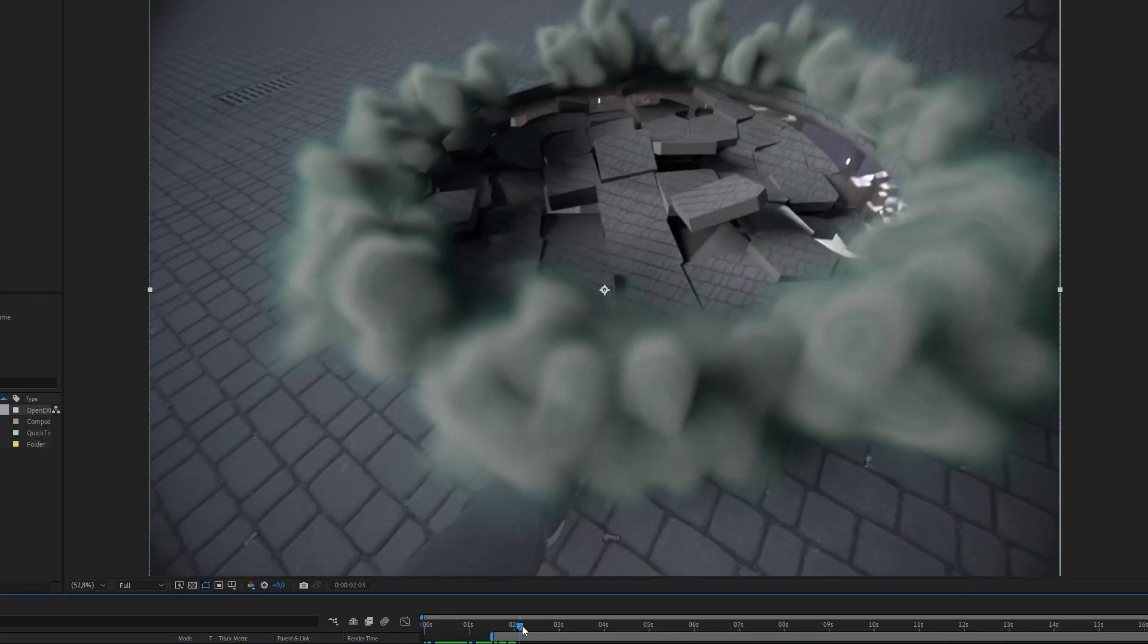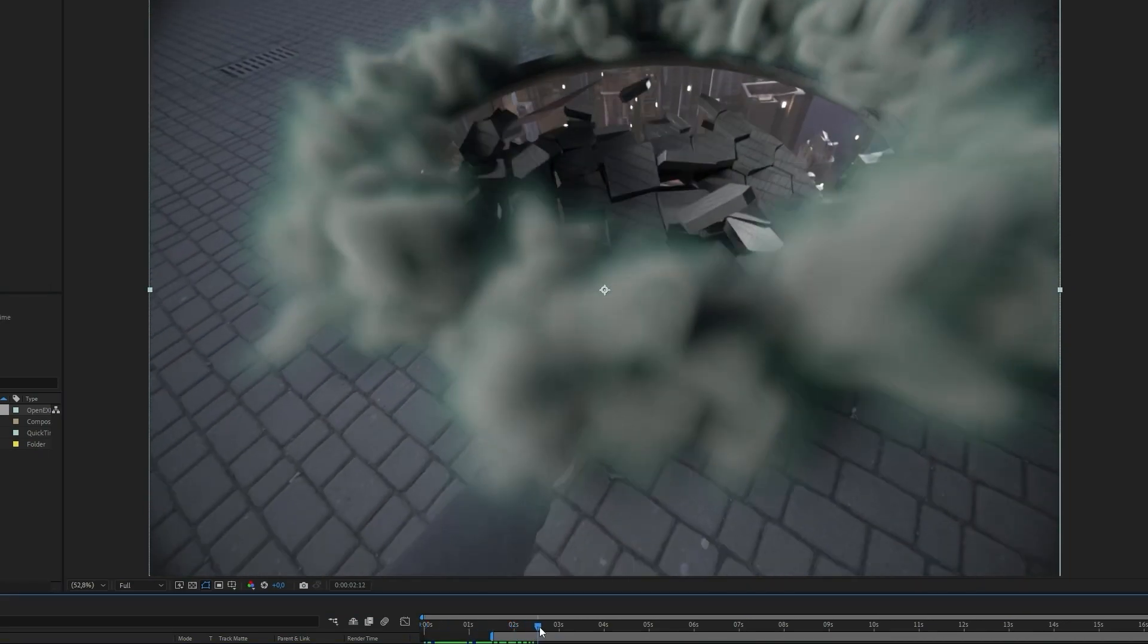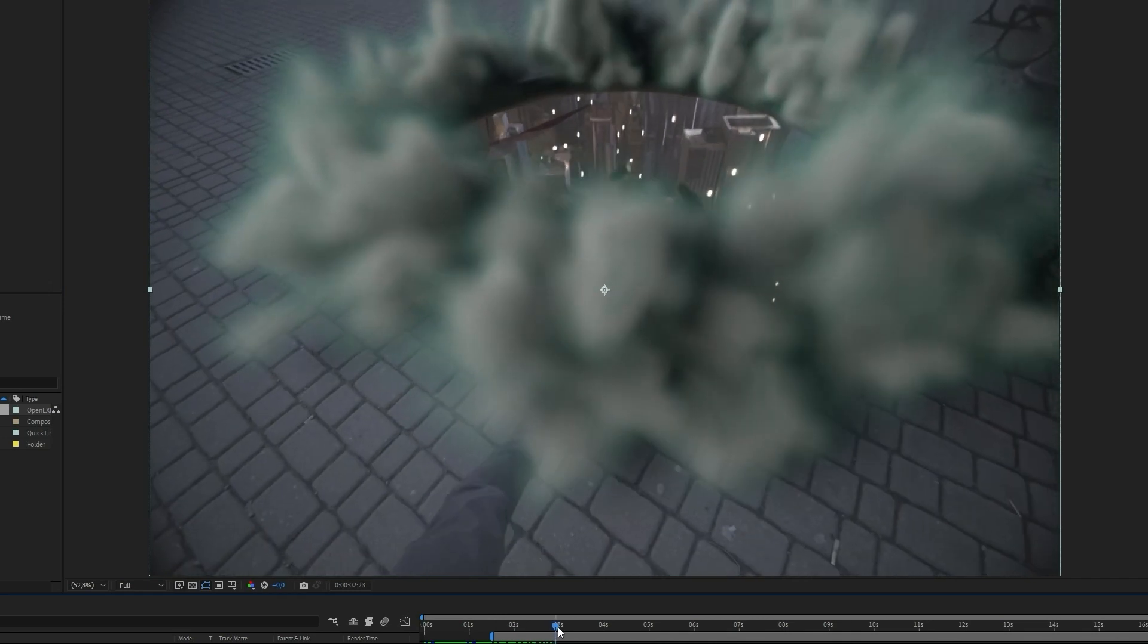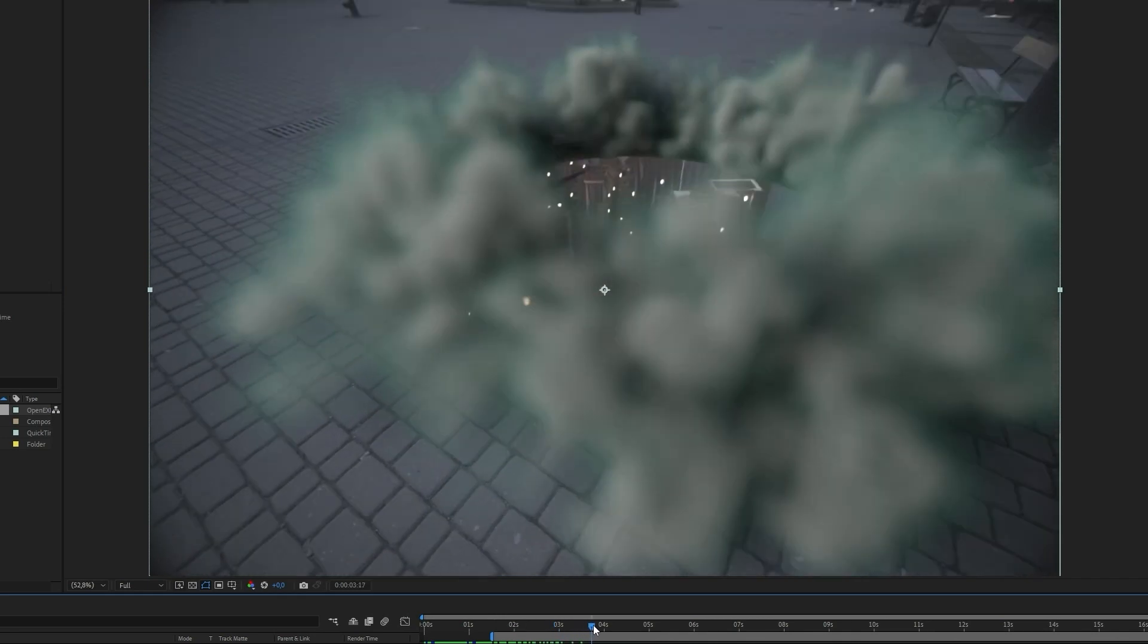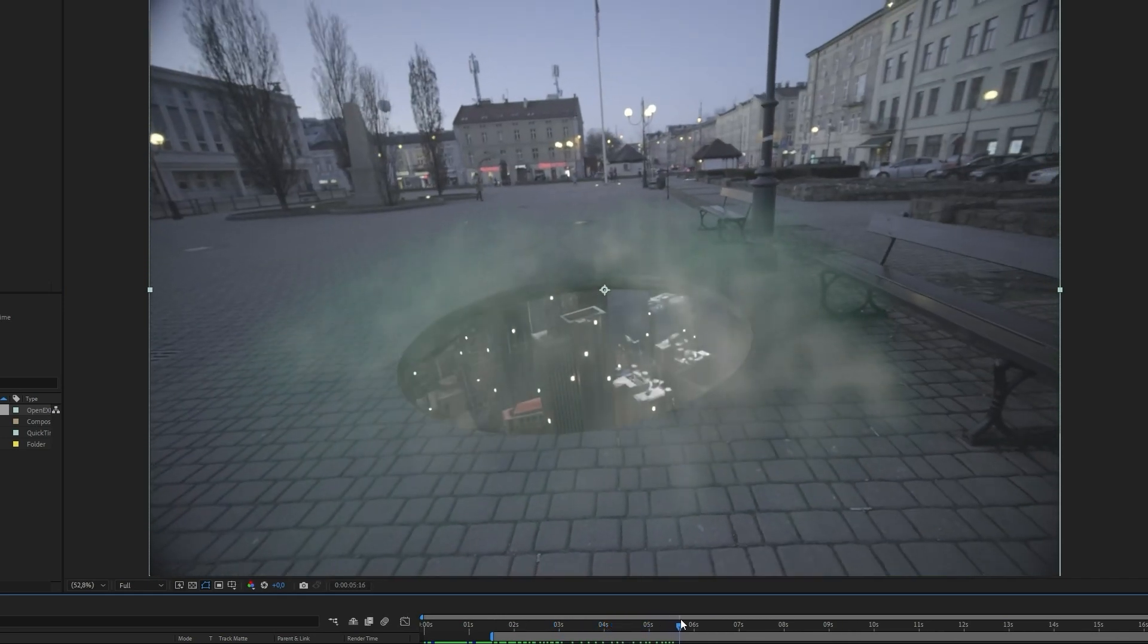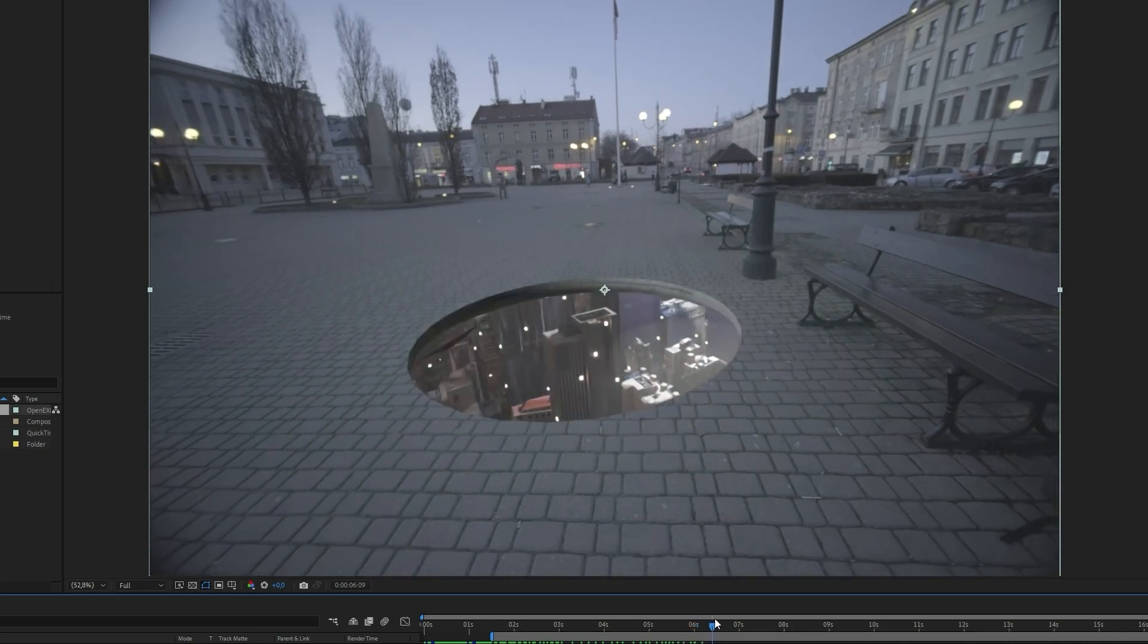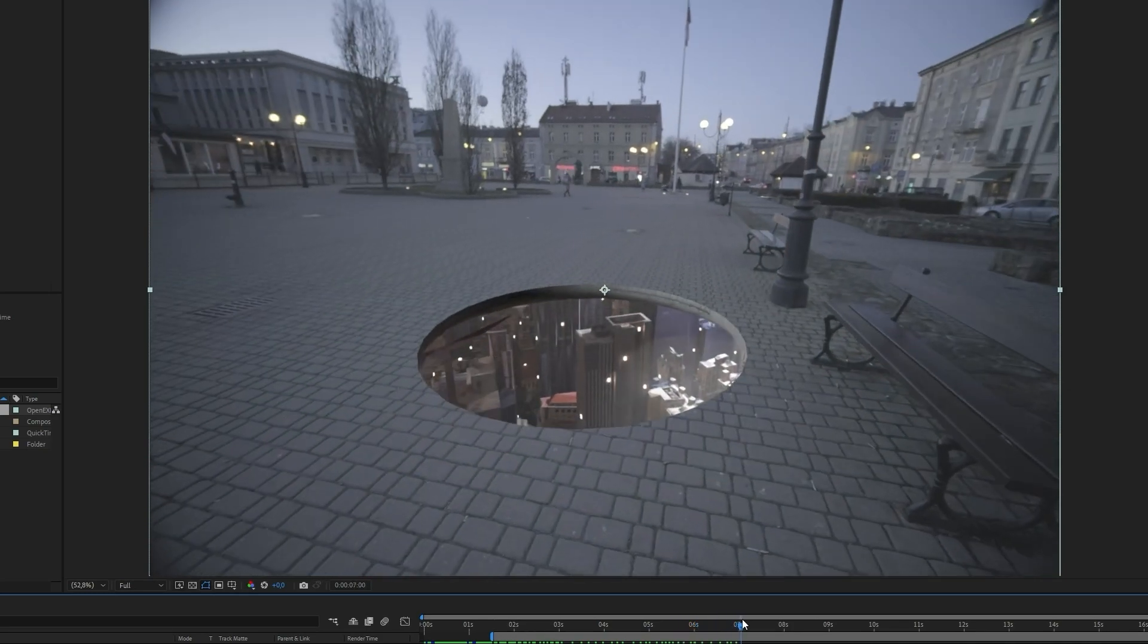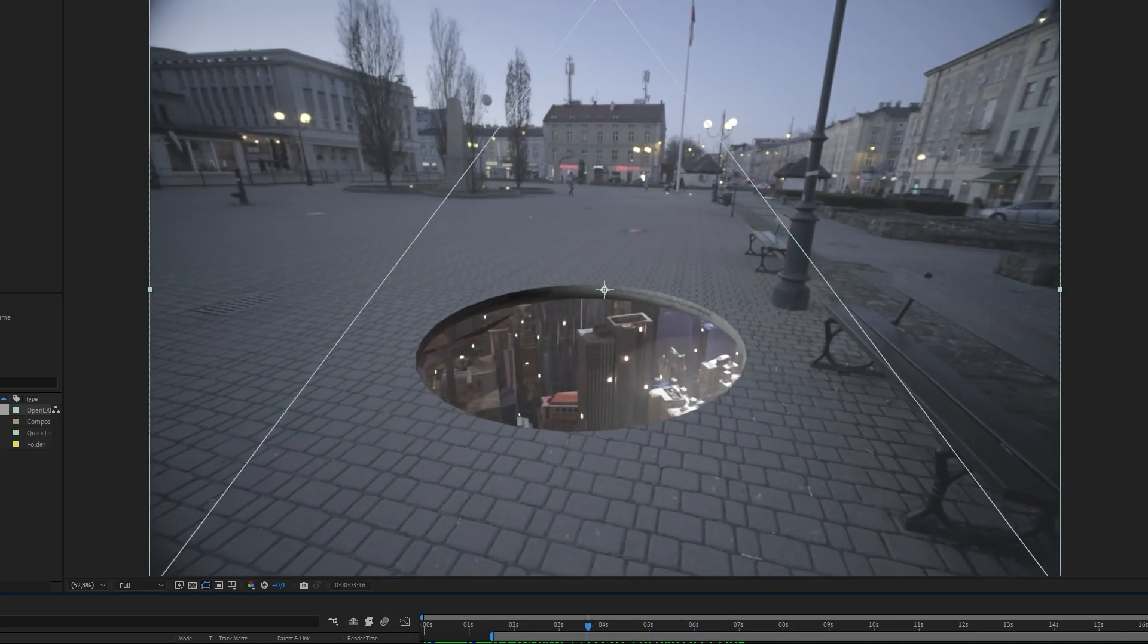Now we have to slightly adjust colors to match with the original footage.